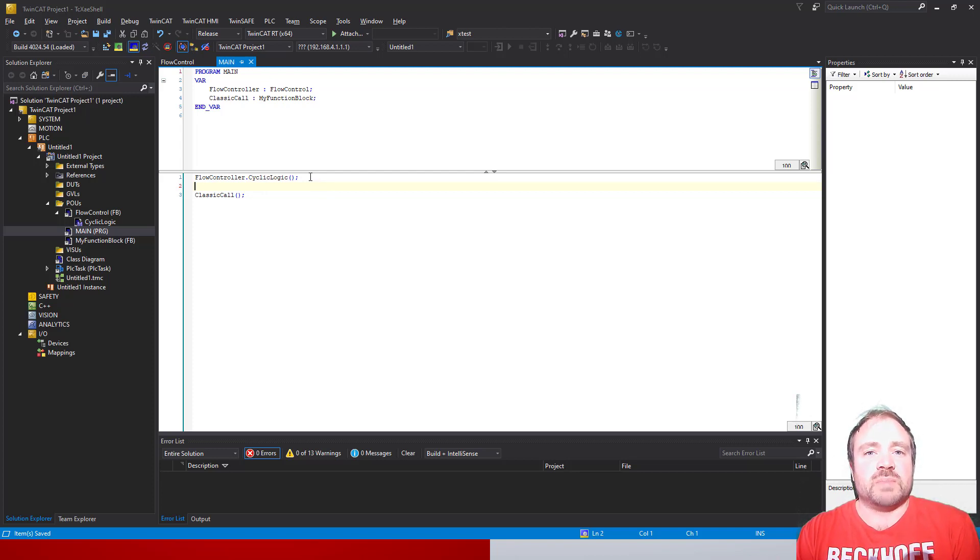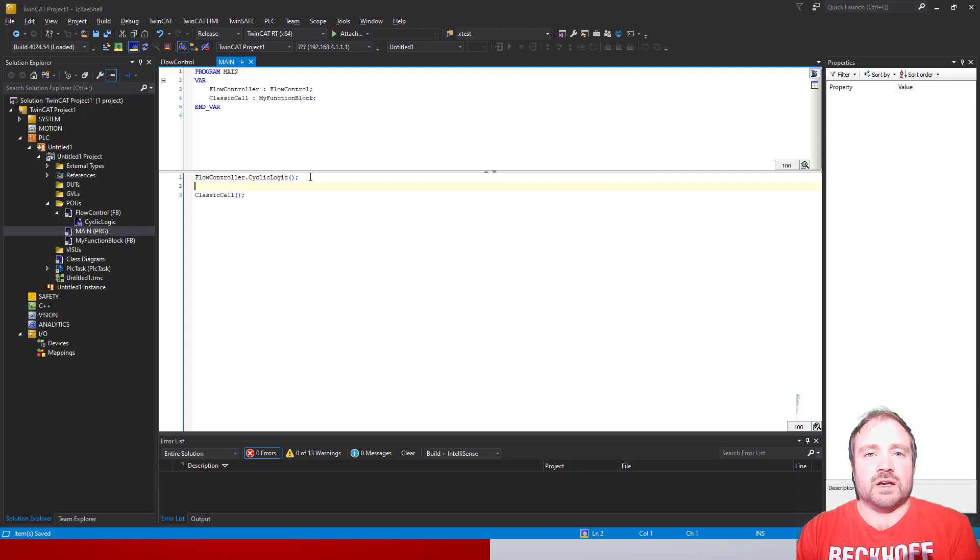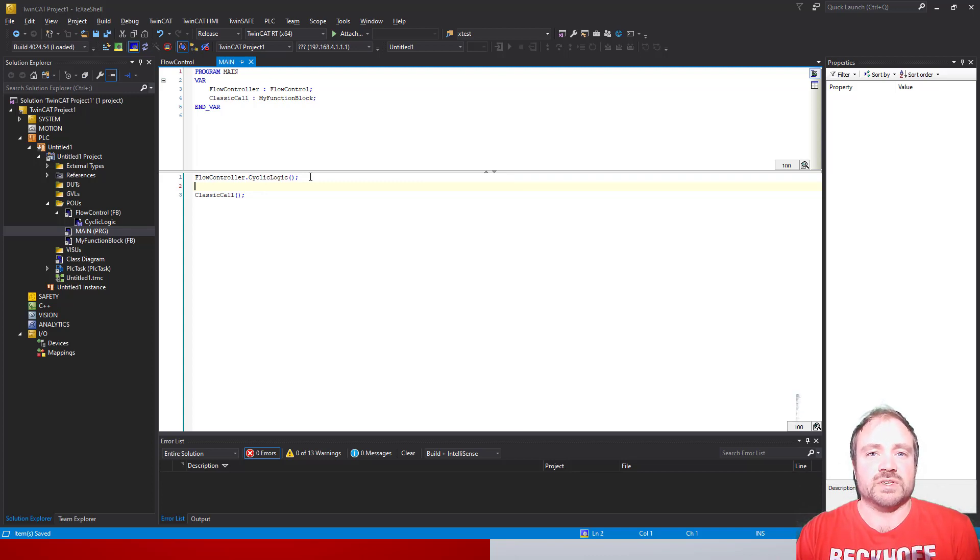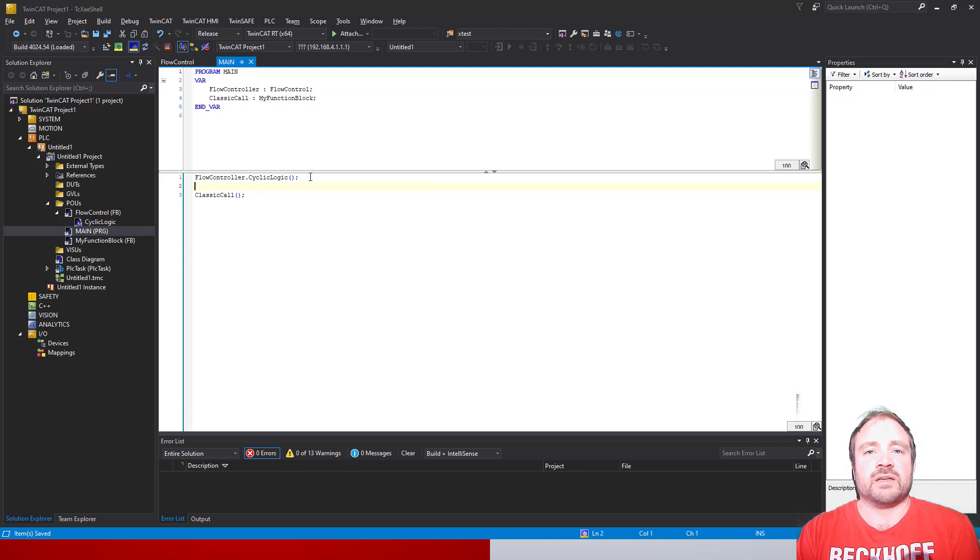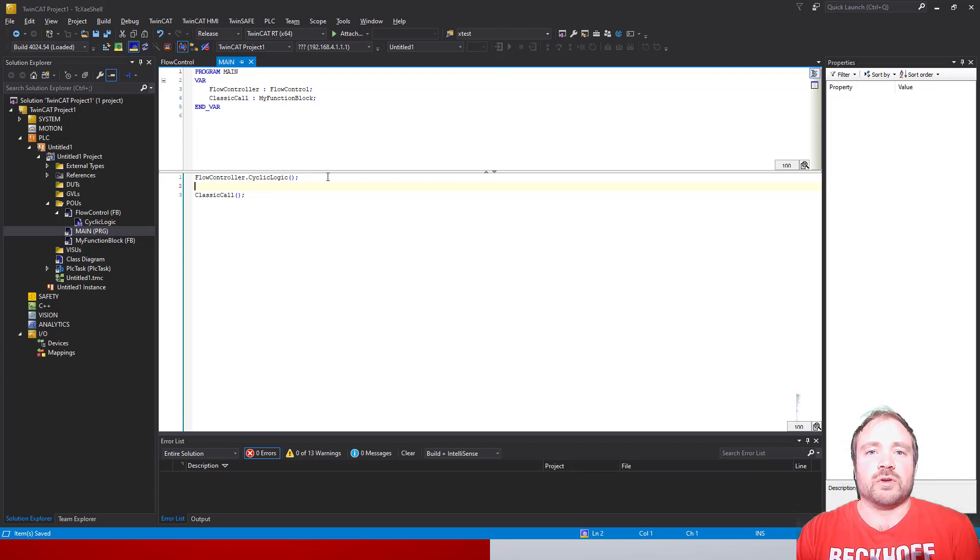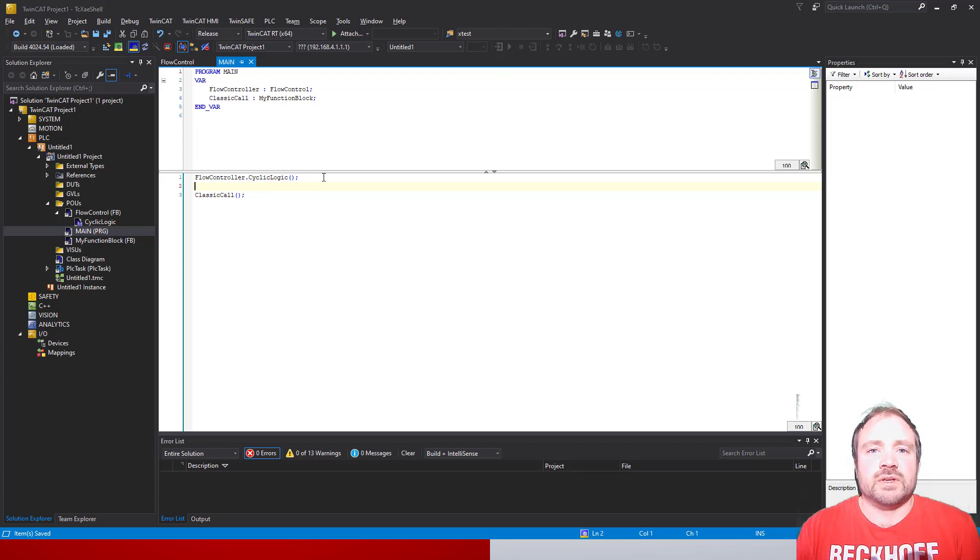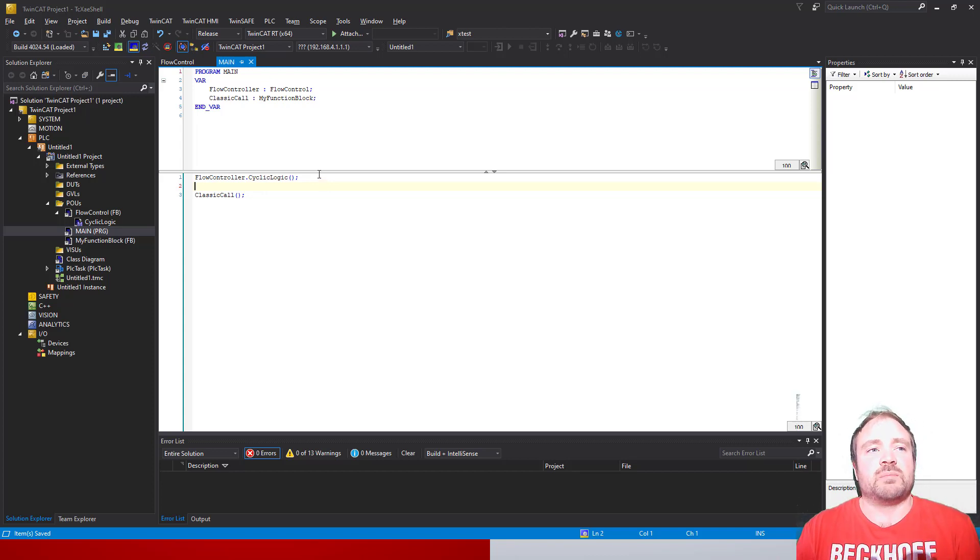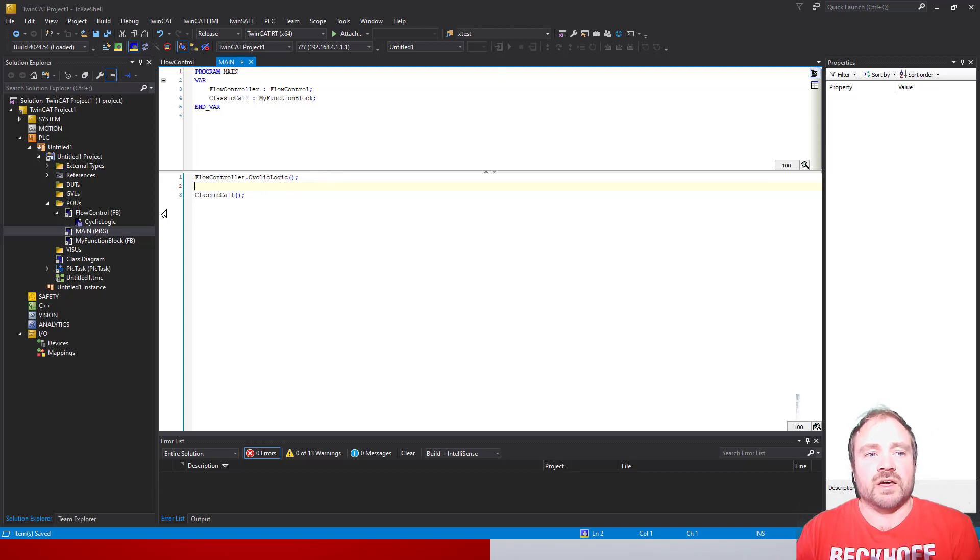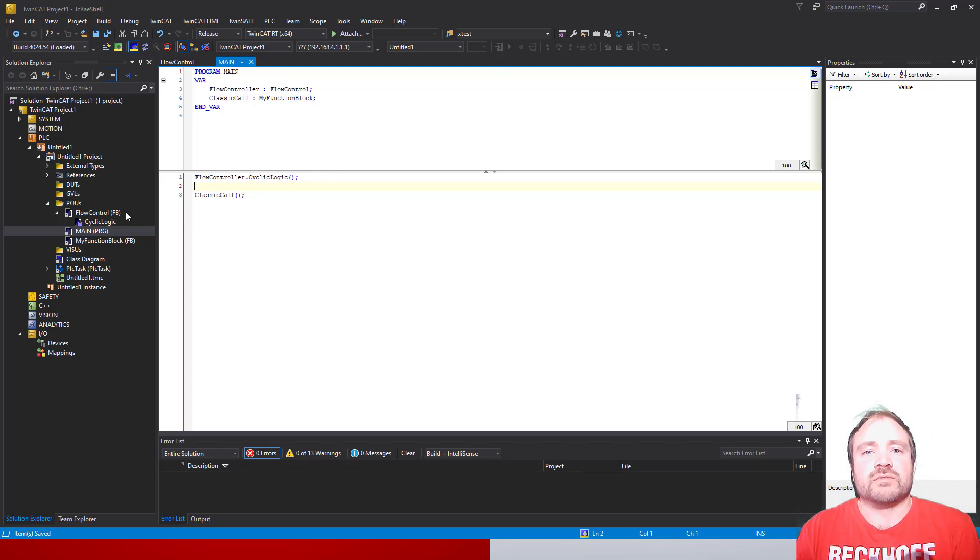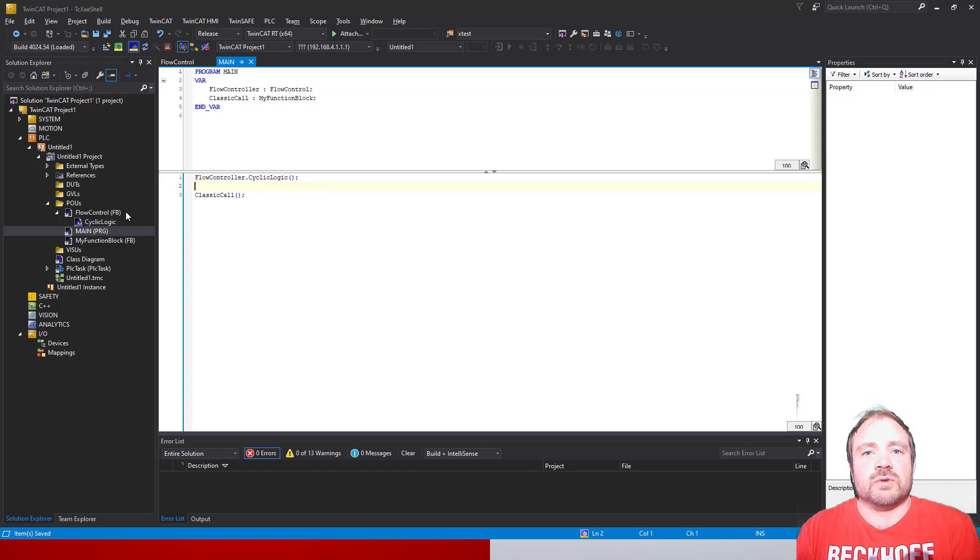What we're going to do now is expand our flow control class to include some methods and properties to give it functionality and data beyond that, to allow us to actually create a useful component going forward. One of the first things we're going to do is give it a property - an identifying value about itself that is unique to the flow controller.